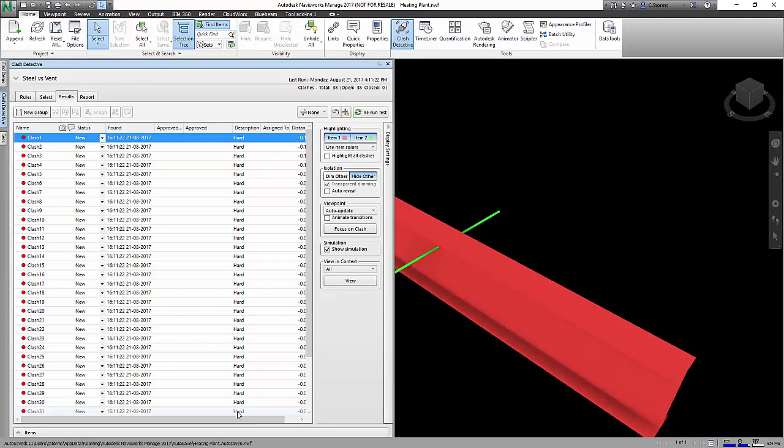The importance there is because we have these as search sets, what that means is that every time we run this clash again, Navisworks is going to send those search sets out and look for all the steel and all the ventilation. And if something has changed between last week's model and this week's model, it will update that search set and it will make sure that it runs that so that we always have the latest and greatest information. It is one of the most powerful tools that we can find inside of Clash Detective and is only available inside of Navisworks Manage.